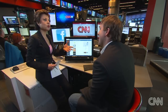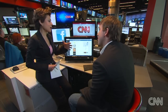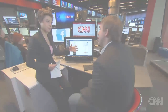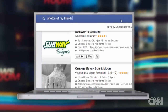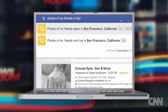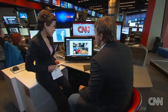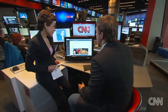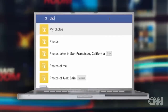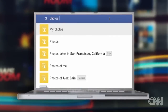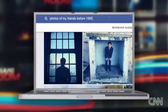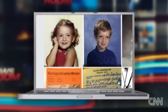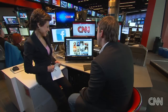What about pictures? We put a lot of our pictures out there, so how is the search of pictures going to work? I can say, like, photos of my friends in, let's say, France. I can do things that are a little unexpected too. So instead of France, I could say photos of my friends before, let's say, 1995. And then what you get back is a lot of like kid photos.